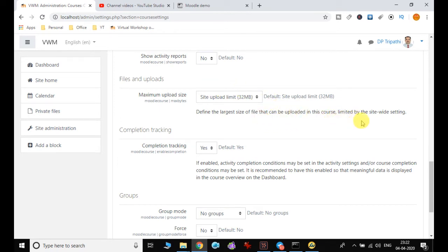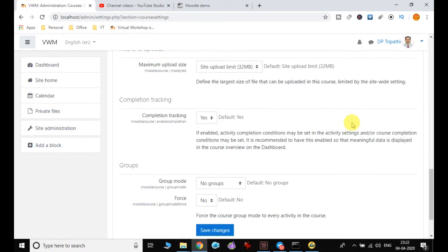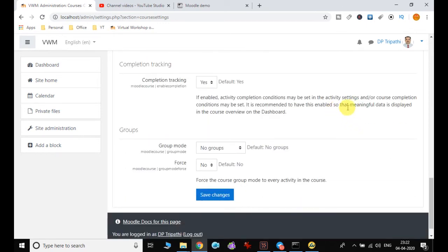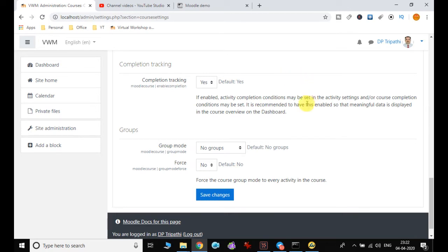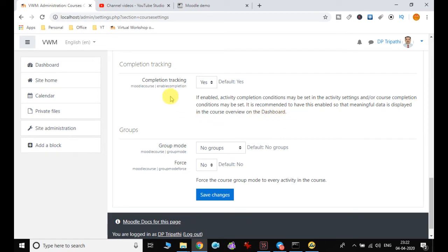Completion tracking is by default set to yes. If enabled, then activity completion conditions may be set in the activity settings and course completion conditions may be set. It is recommended to have this enabled so that meaningful data is displayed in the course overview on the dashboard, allowing users to track course completion.